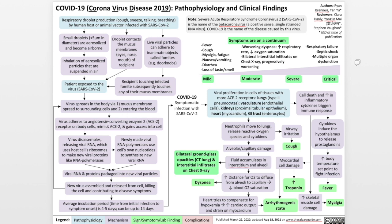The virus uses the spike protein to adhere to the angiotensin-converting enzyme 2, or the ACE2 receptor, on body cells. The viral spike protein mimics ACE2 and, in a complex mechanism outside the scope of this slide, gains access into the cell. Once inside, the virus disassembles, releasing the viral RNA, which takes over the host cell's ribosomes in the cytoplasm to make new viral proteins, such as RNA polymerases, that are responsible for producing new viral RNA. The viral RNA and viral proteins are then packaged into new viral particles, assembled within the cell and released, killing the cell and contributing to disease symptoms. The newly made viruses can further spread via mucous membrane spread and by the bloodstream.